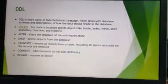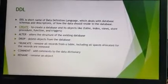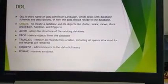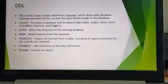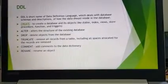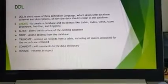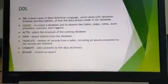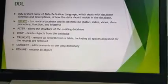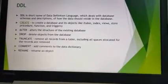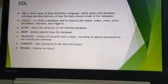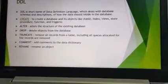DDL stands for Data Definition Language. It deals with the schema or description of the database — how the database is structured. CREATE defines how many objects and attributes are in a table. ALTER is also a DDL command — it changes the structure of an existing database. DROP removes an object from the database, such as removing a column. All these commands work on the structure of the database.